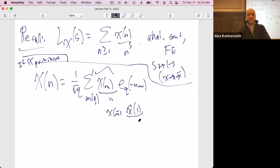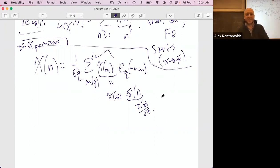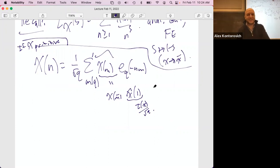Where did you learn this treatment? It's the standard treatment, but I just like this presentation — it's slightly less annoying than Bump's version, though I'm sure Bump's exists and is fine too.